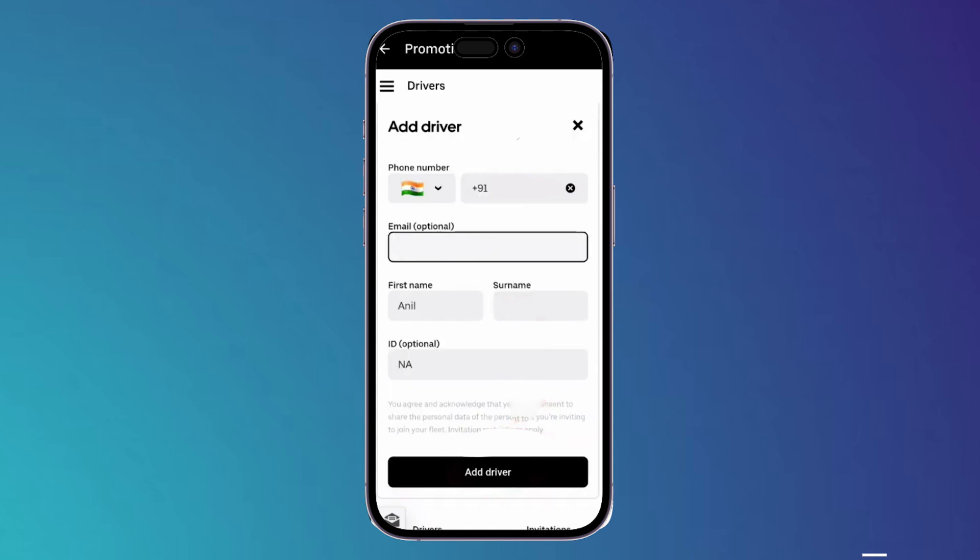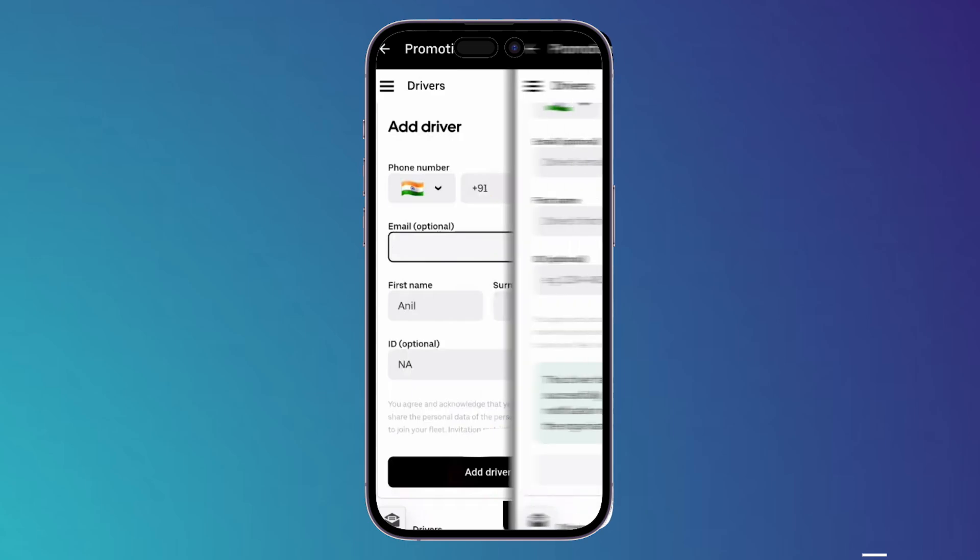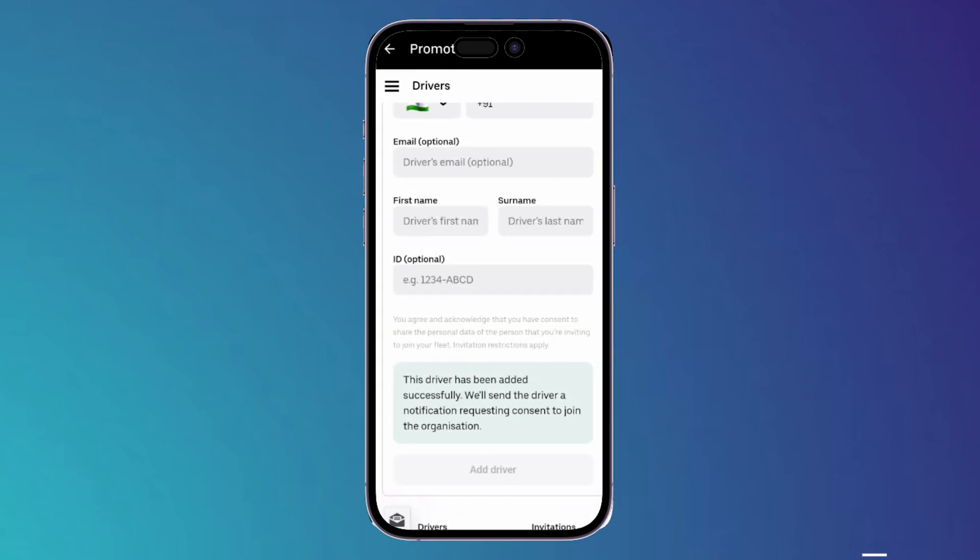Enter the first name, last name, and also the ID. After you finish filling in all this information, now you can simply click on Add Driver. Once you click on Add Driver, this message will pop up saying that this driver has been added successfully.